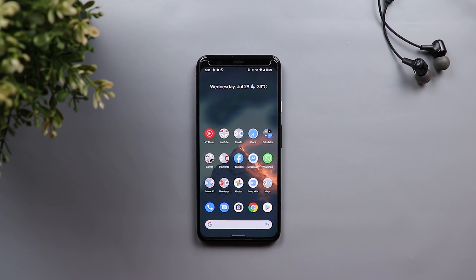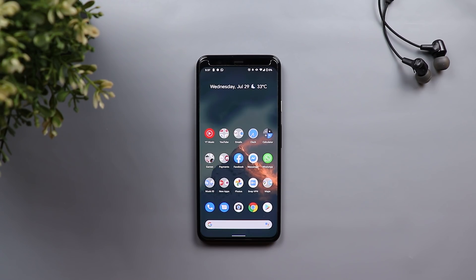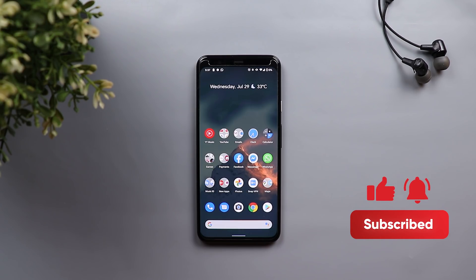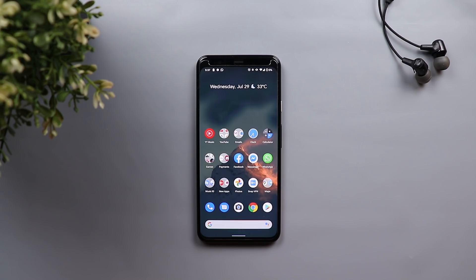That's pretty much it for today. Those are the new changes in Google Apps I managed to get my hands on in July. Please let me know in the comments if you spotted any more changes. The wallpaper download link will be in the description below. I hope you liked the video and if you did, please hit the thumbs up and subscribe for more videos. Thank you for watching.